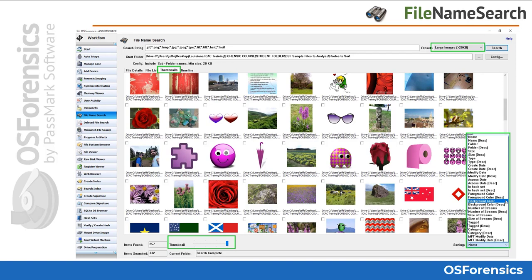Here we see the results of the large images preset scan on a specific directory. Once completed, you can sort the results by one of the many selections available under the sorting options as shown here. Using a sorting option such as grouping images by foreground color, for instance, might be beneficial in grouping files containing common skin tones together.